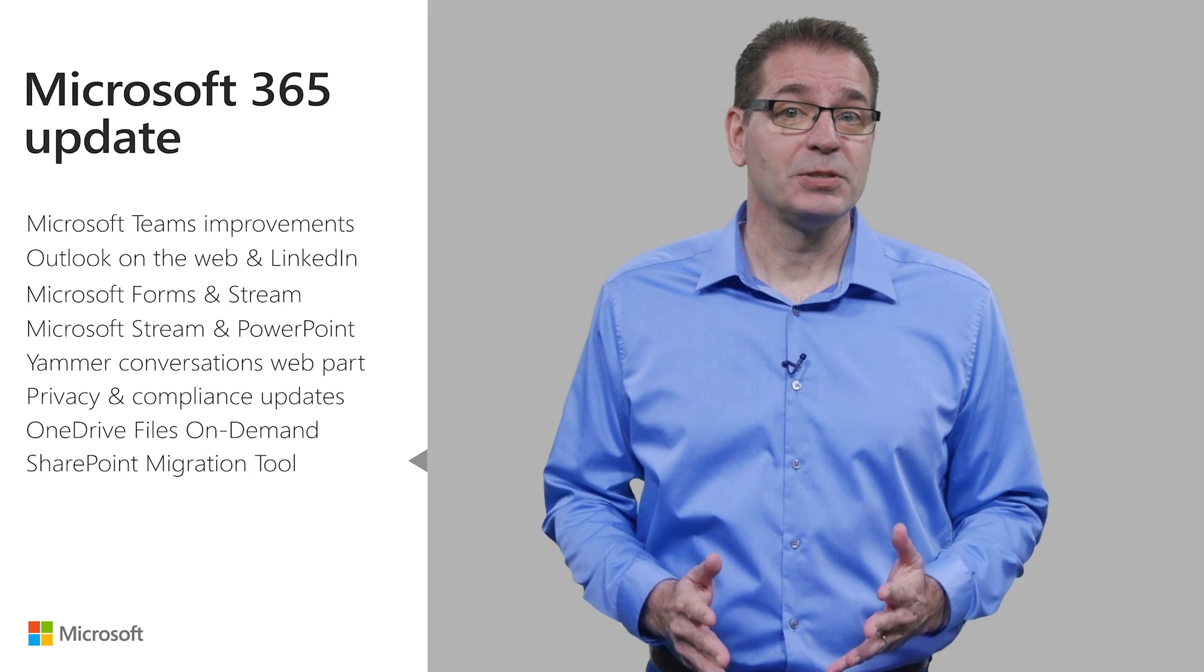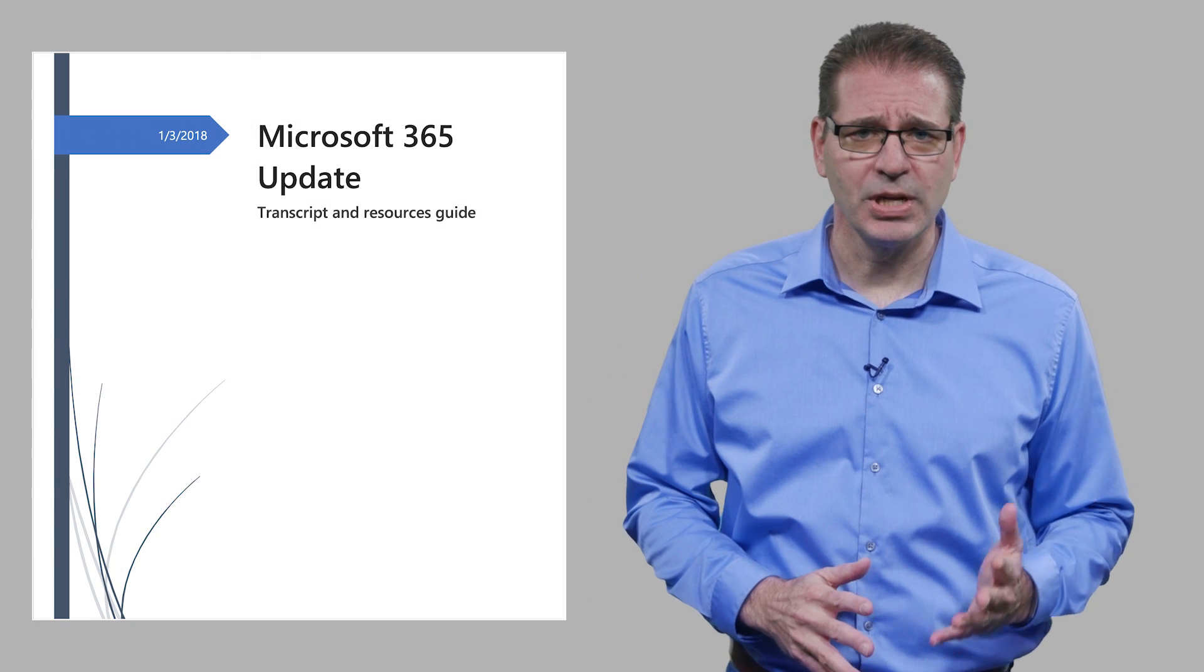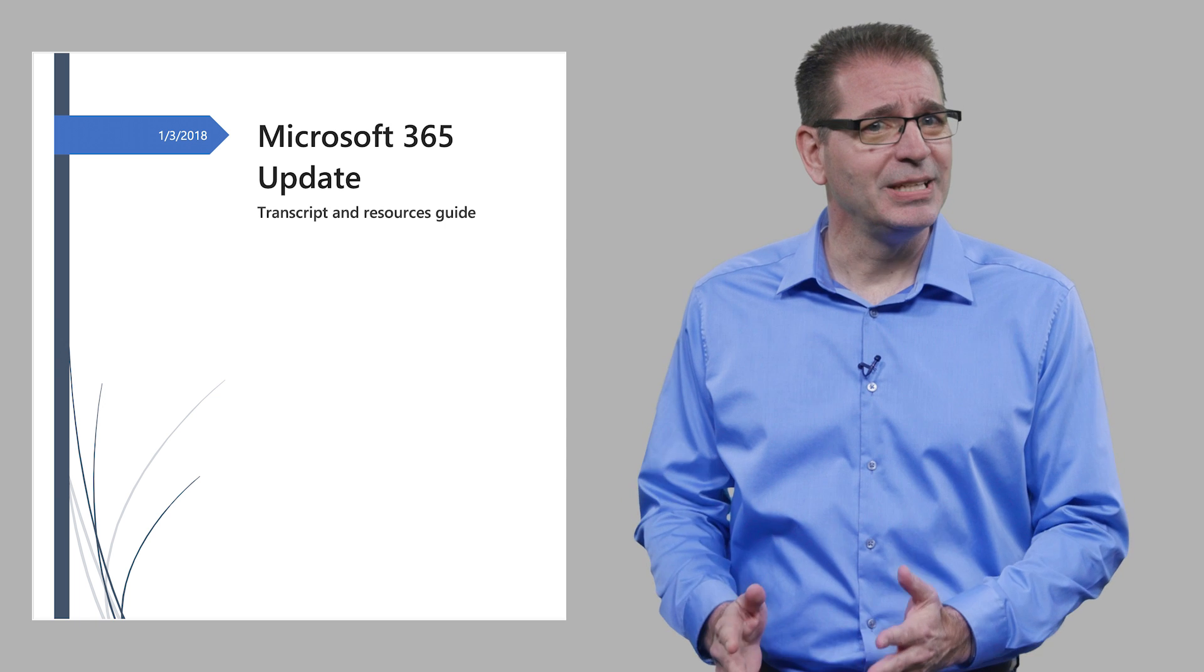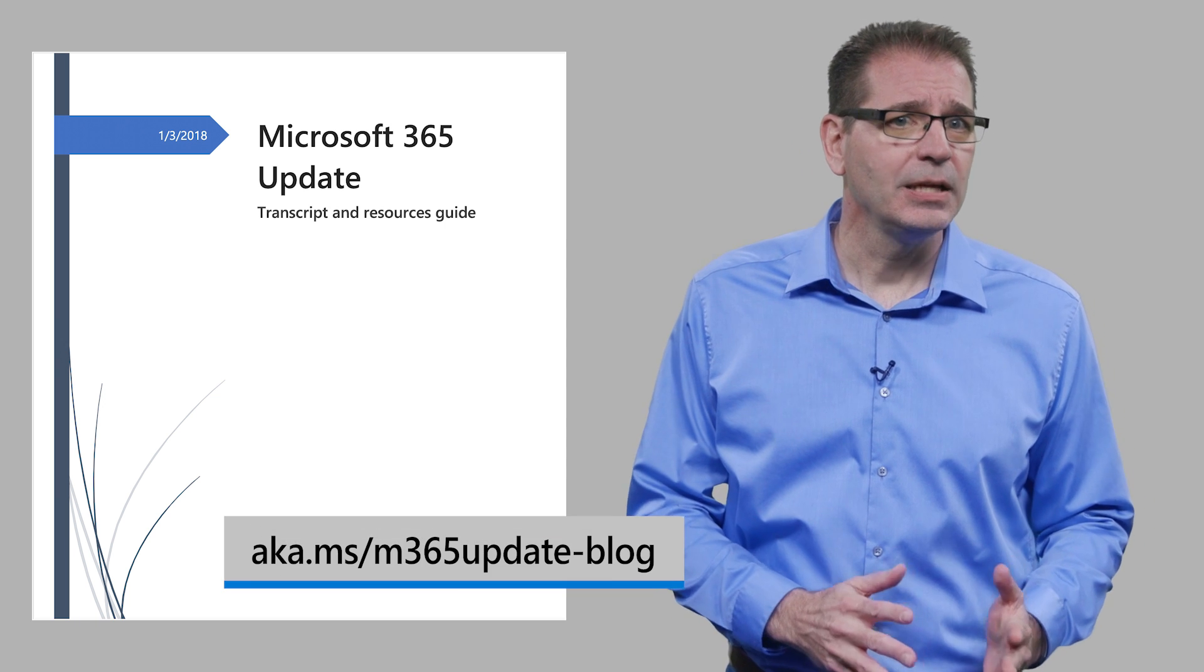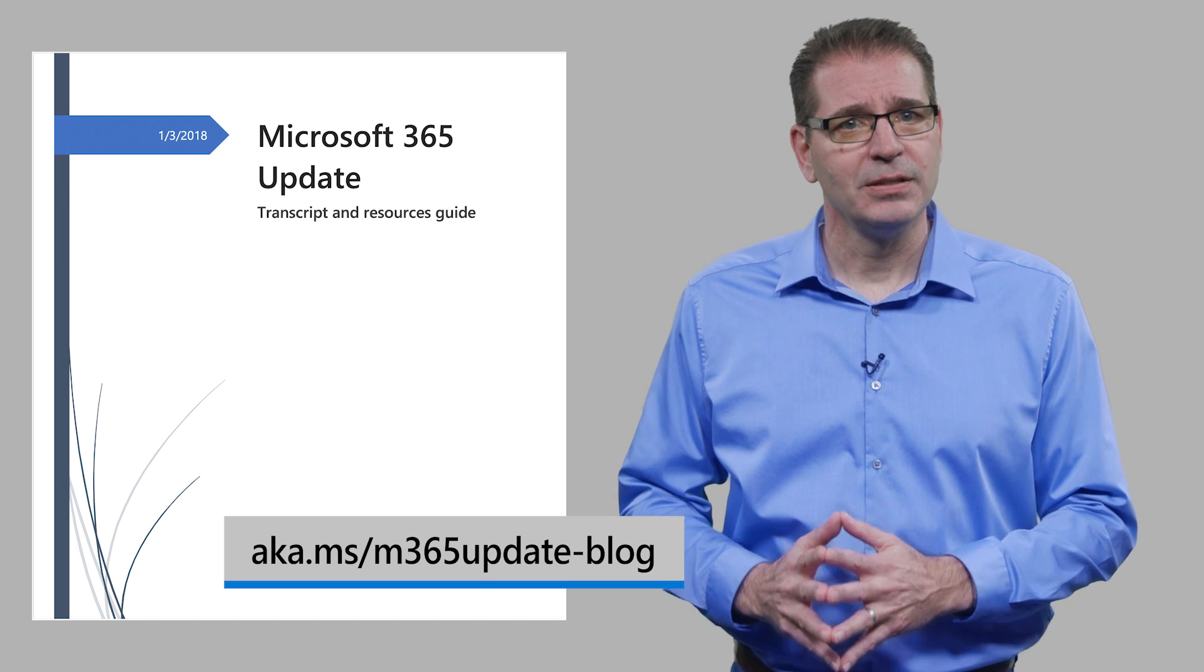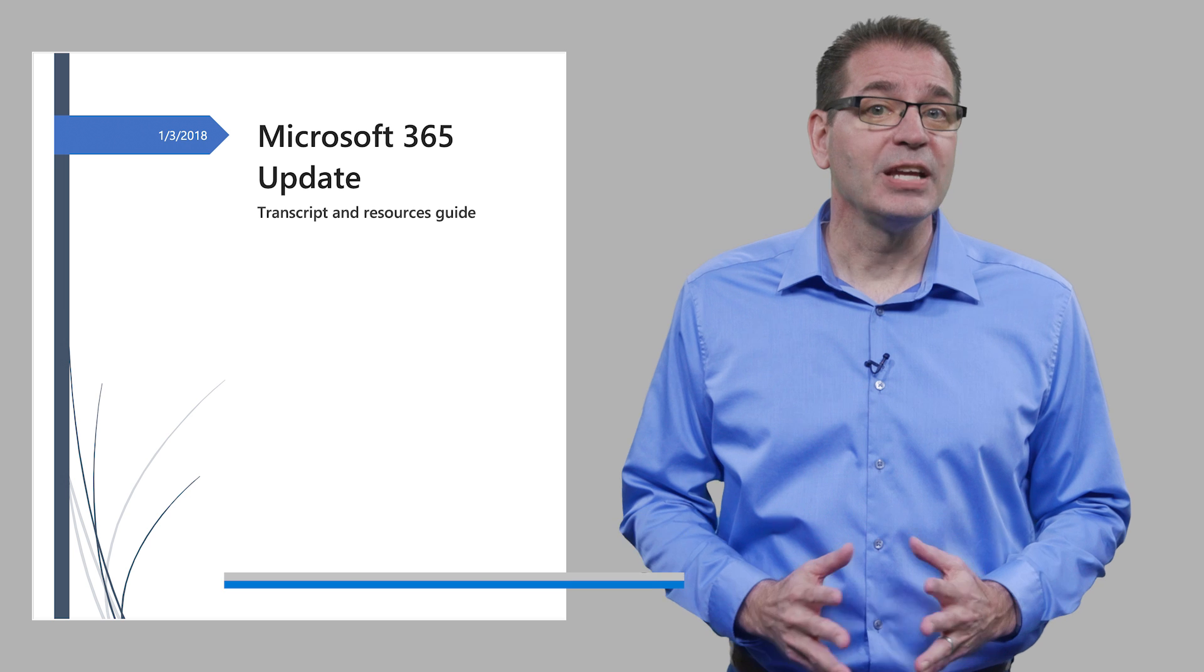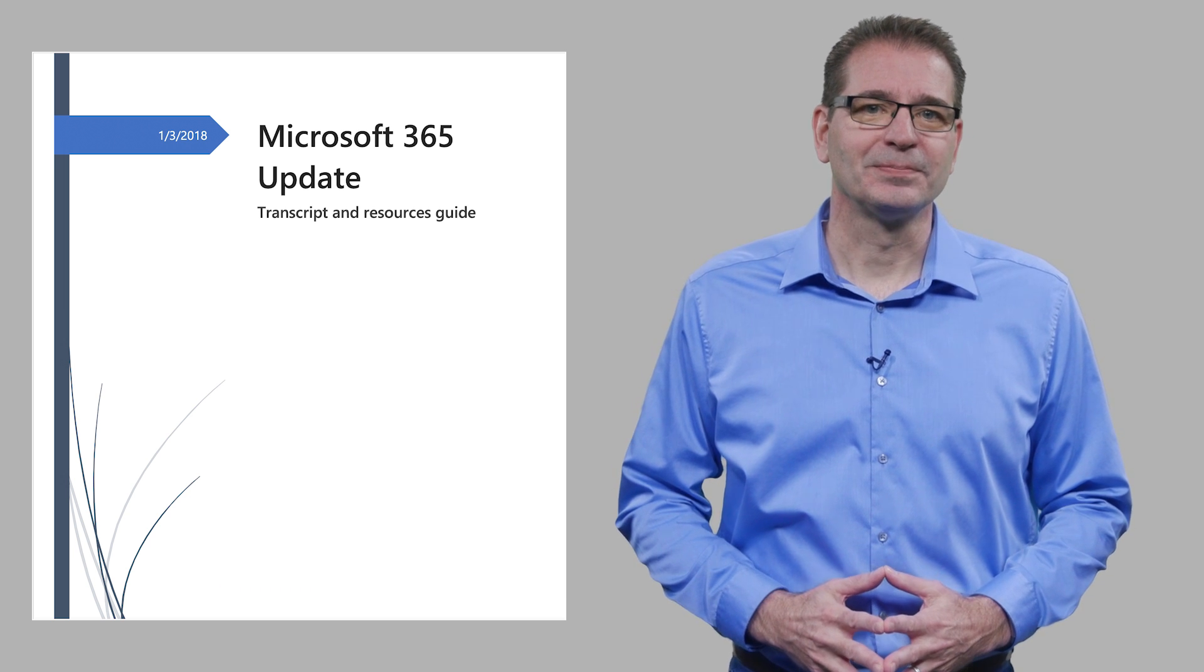That's it for this month. Remember, to get the most out of this update, be sure to check out the transcript and resources guide I mentioned at the beginning of this video, and which is located at aka.ms/m365update-blog. I'm Jim Narosky, thanks for watching, and I'll see you again soon.